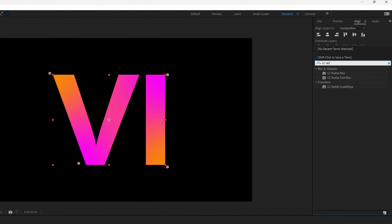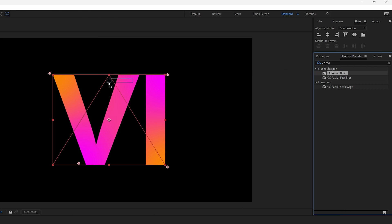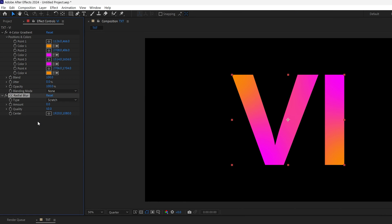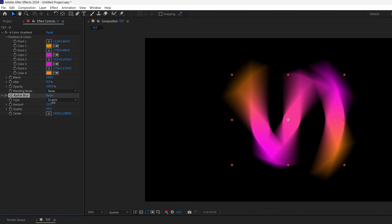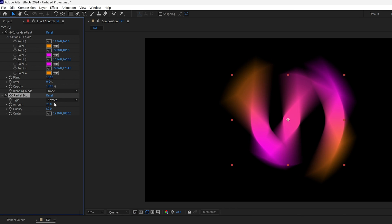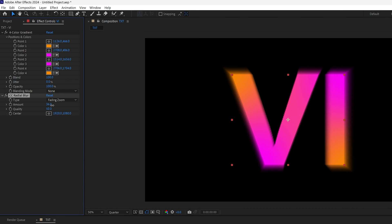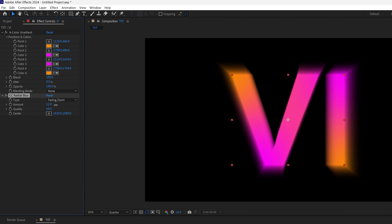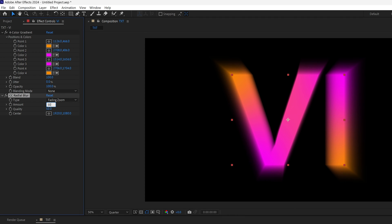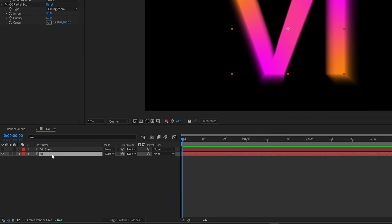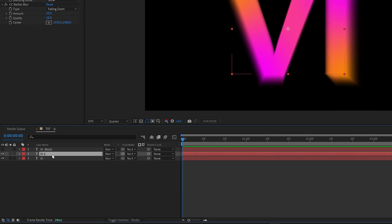Go to Effects and Presets, type in 'CC Radial Blur', and drag and drop it under the gradient. Increase the amount — it creates a spinning blur effect, but we don't want that. Change the type from Scratch to Fading Zoom and increase the amount more. This creates a similar effect to the GTA trailer. Set the amount to 50.